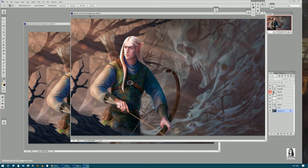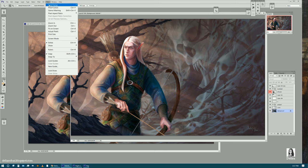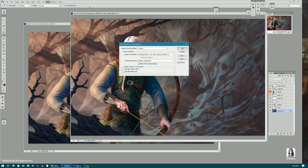Then go to View, Proof Setup, Custom, and select from Device to Simulate WorkingGray.Grain20%.